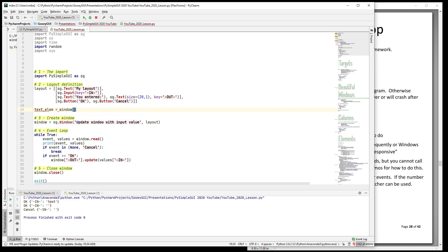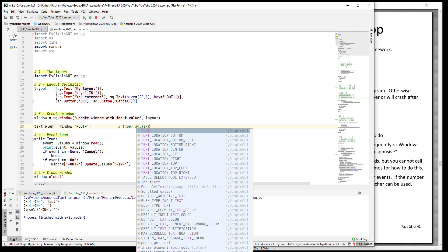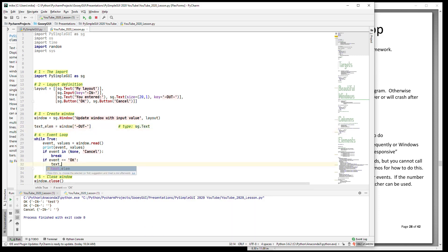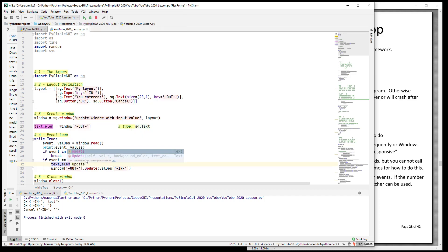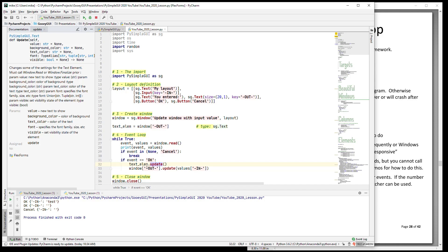So how do you find out what are valid parameters? Well, you look in the manual or you look at the doc strings. There are a couple of ways of going about that. One thing we can do is say our text element is window, we put our key, right? So we've already said that this looks up the element. If we tell PyCharm what the type is, that this is a text element, then we can use text element down here dot update, and the update in this case will be one that matches the text element.